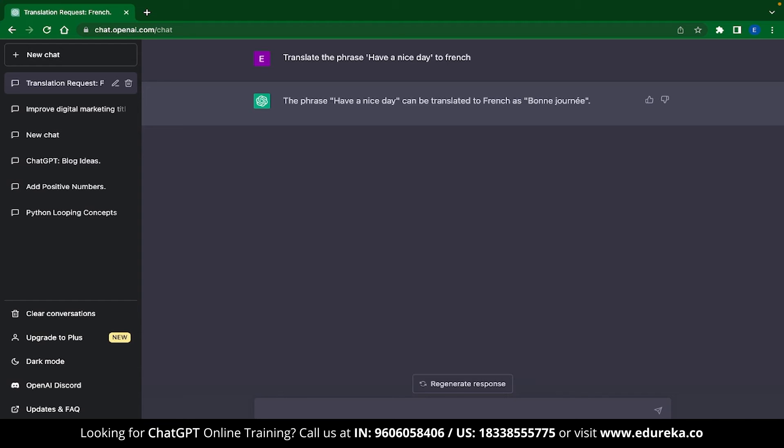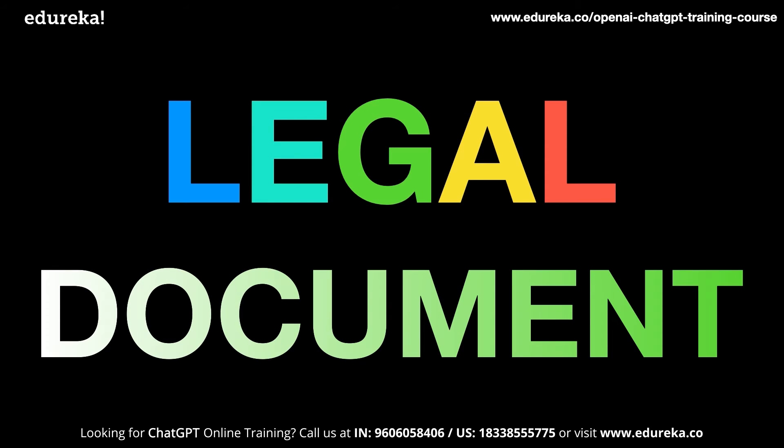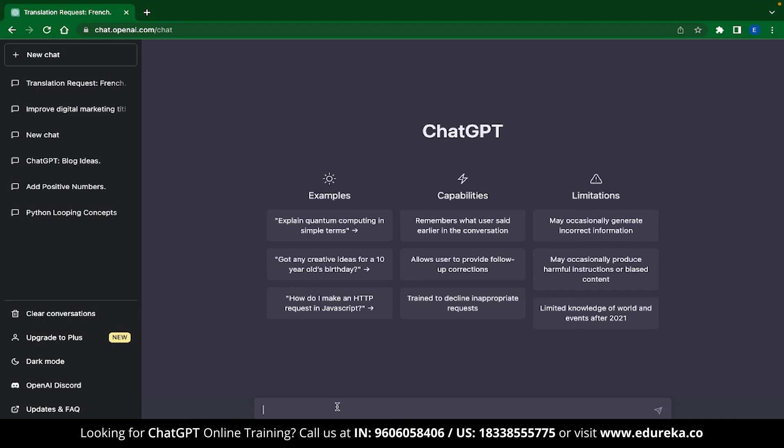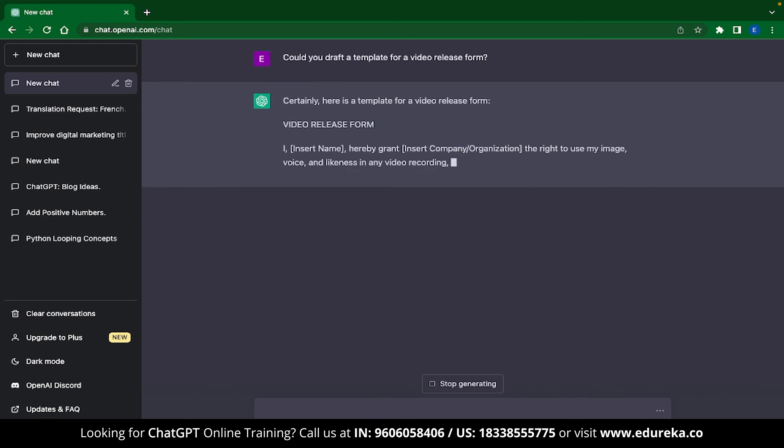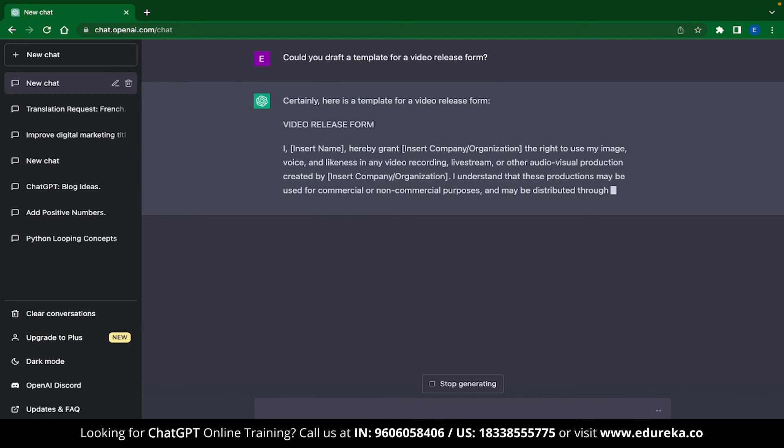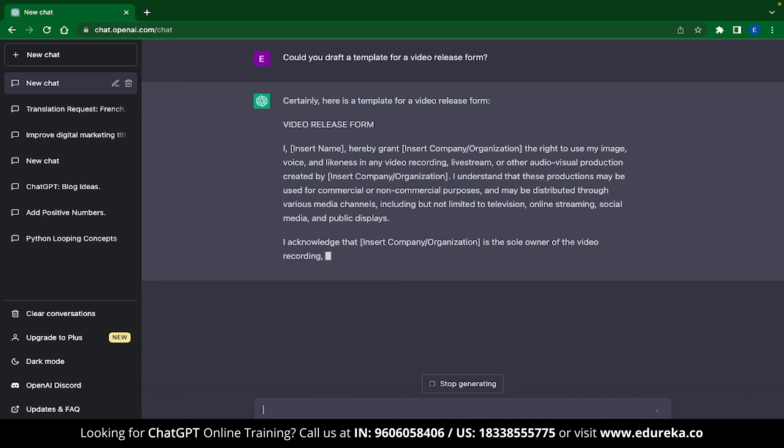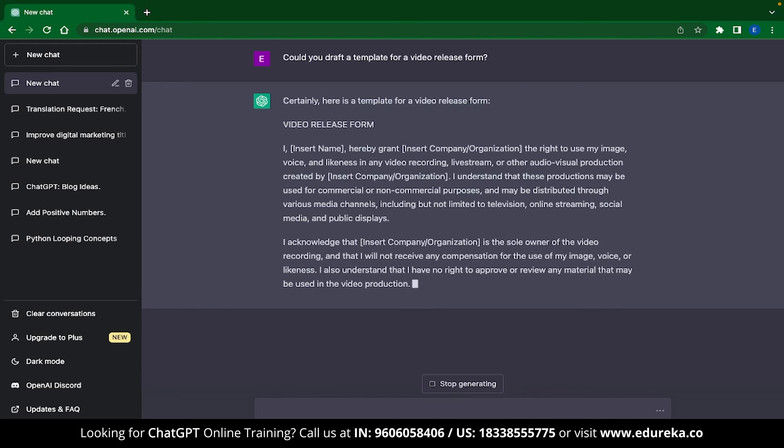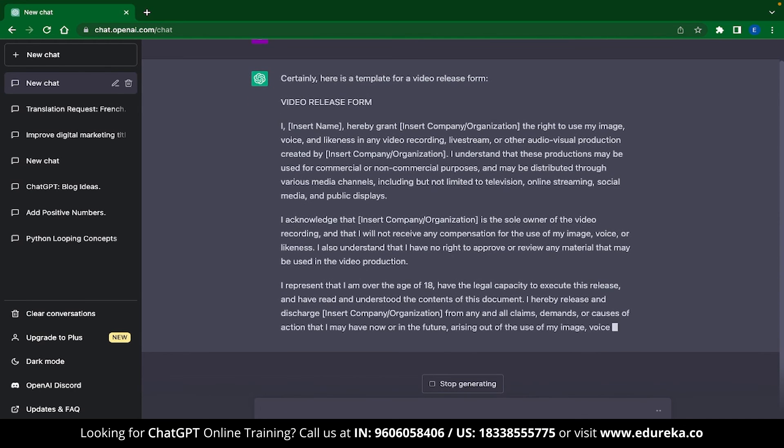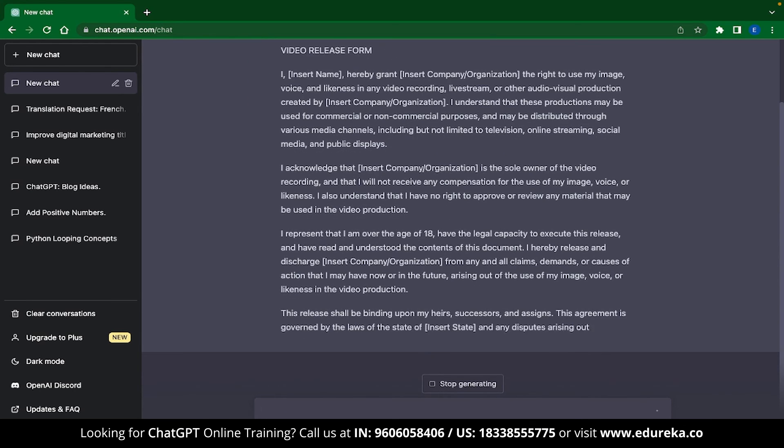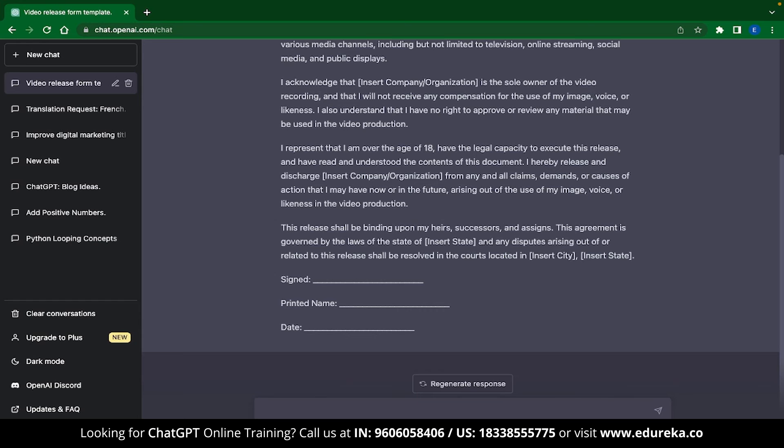The next ChatGPT application is writing legal documents. Many times you will find yourself trying to draft a legal document for a given task. ChatGPT can help you draft a template for this process. And as an example of this, let me ask ChatGPT to frame a video release form. Now once we submit this prompt, ChatGPT instantly generates a video release form. Not only this, it also provides spaces which you can edit.